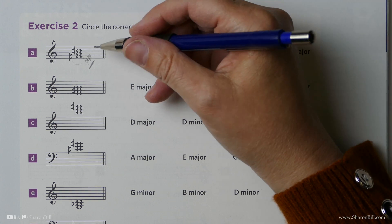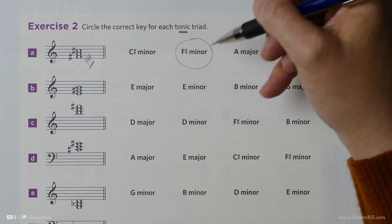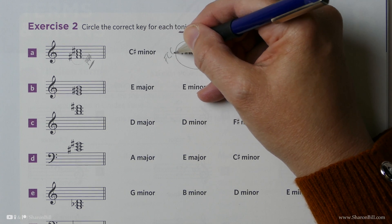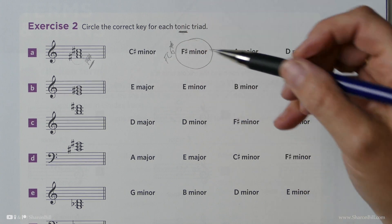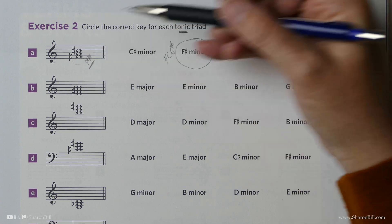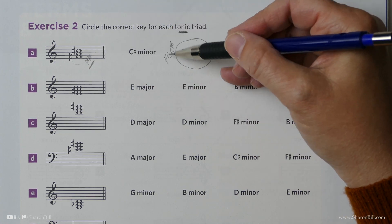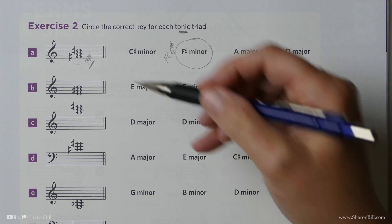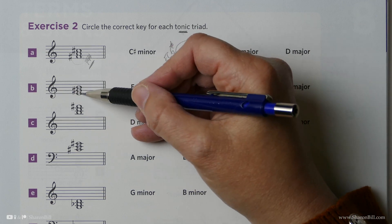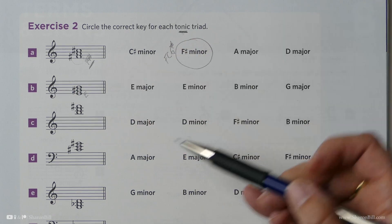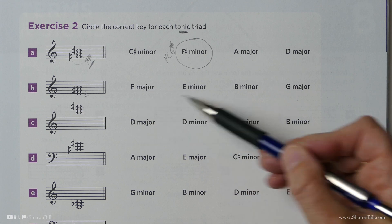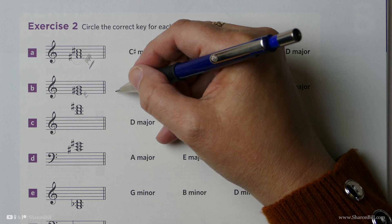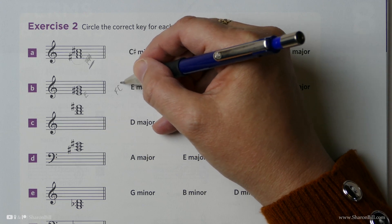That's our answer, but let's think about this. F sharp minor is related to A major, which has a key signature of F, C, G sharps. And so that explains the F sharp and the C sharp properly representing the key in this tonic triad. Here we can see we're in the treble clef. Our tonic is E, so we just need to decide if it's E major or E minor. We know that E major has a key signature of F, C, G, D sharps.